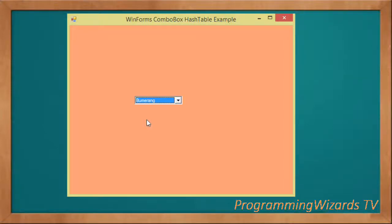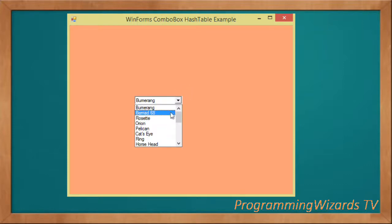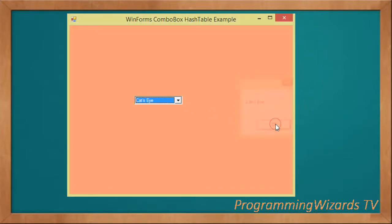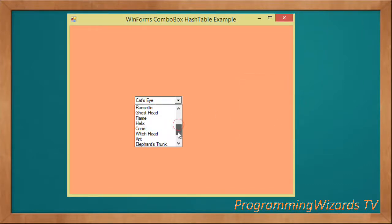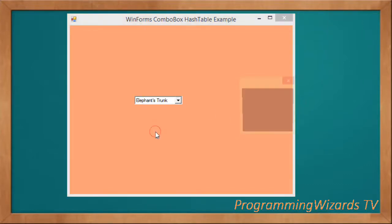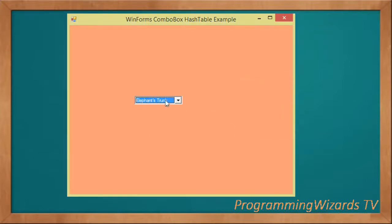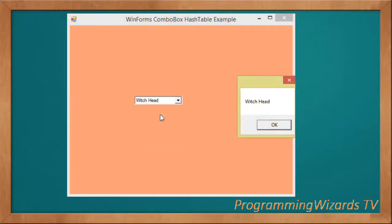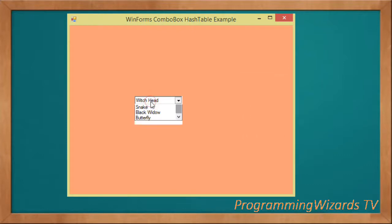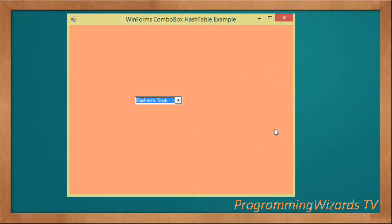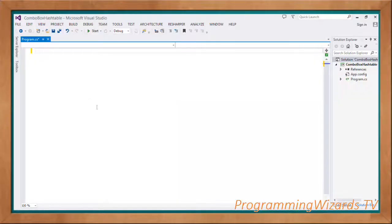What's up guys, welcome to Programming Wizards TV. In this class we're going to see how to populate our combo box with data from a hash table. We're having our hash table as our data source, then we're going to use it to populate our combo box. Then get whatever is clicked and show it in a message box. This is what we're going to look at, so let's get started.